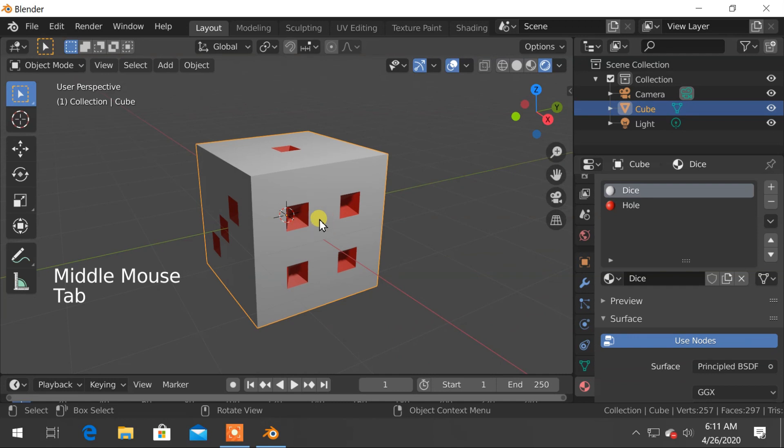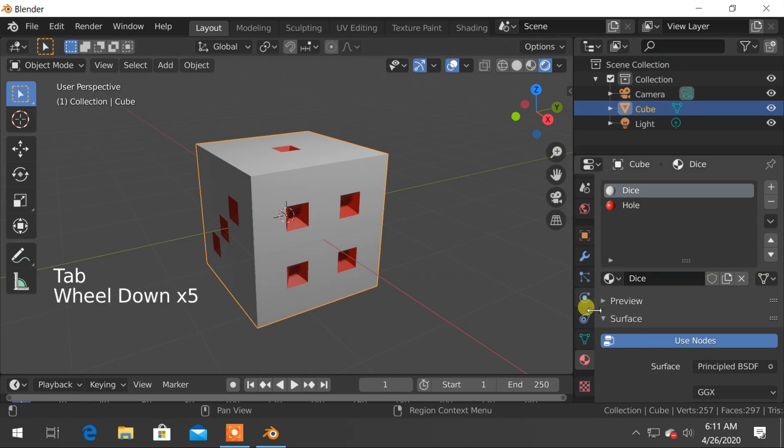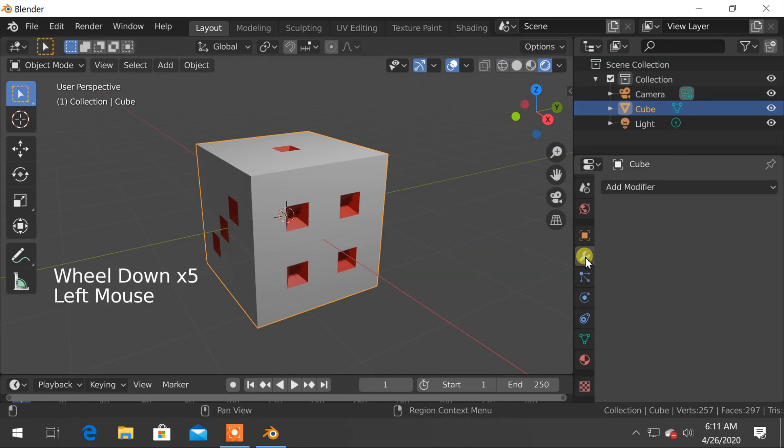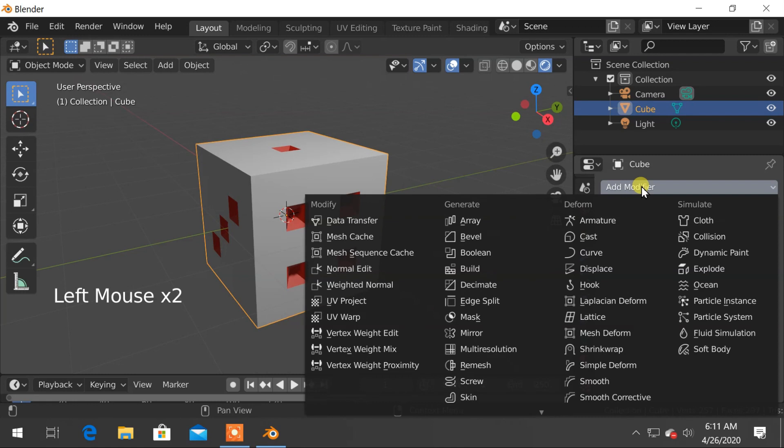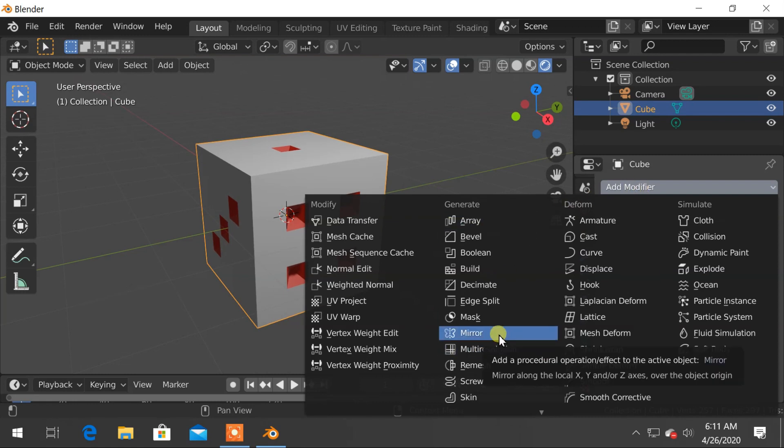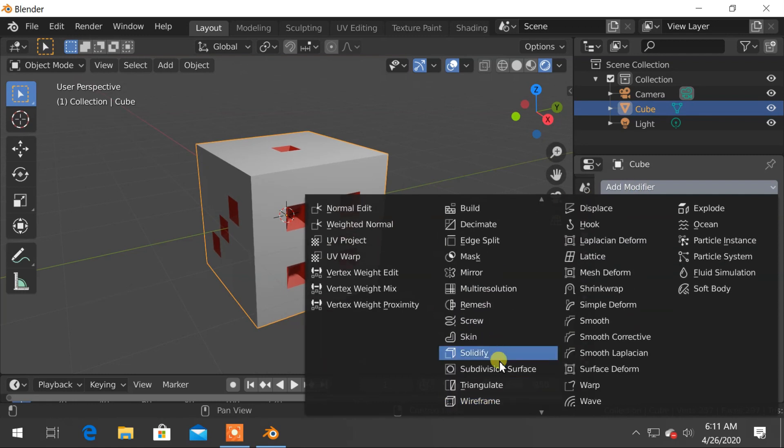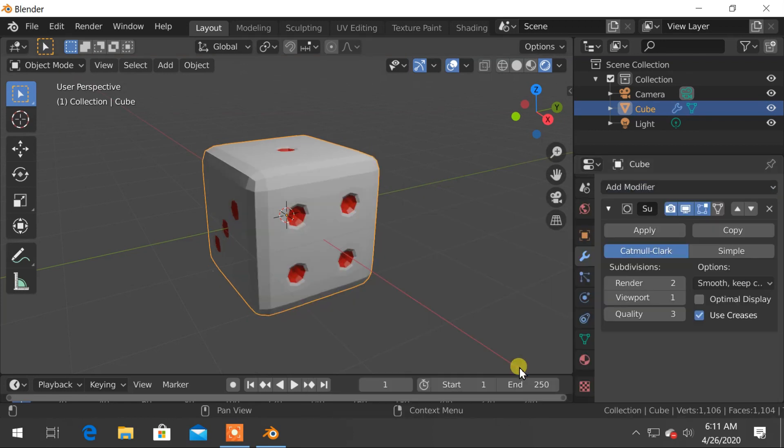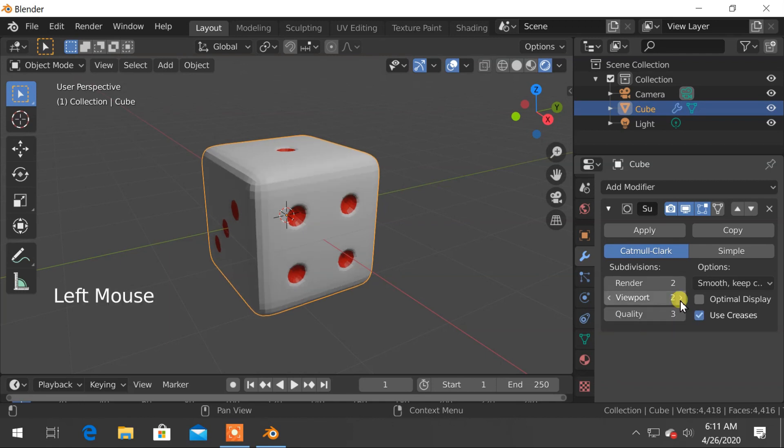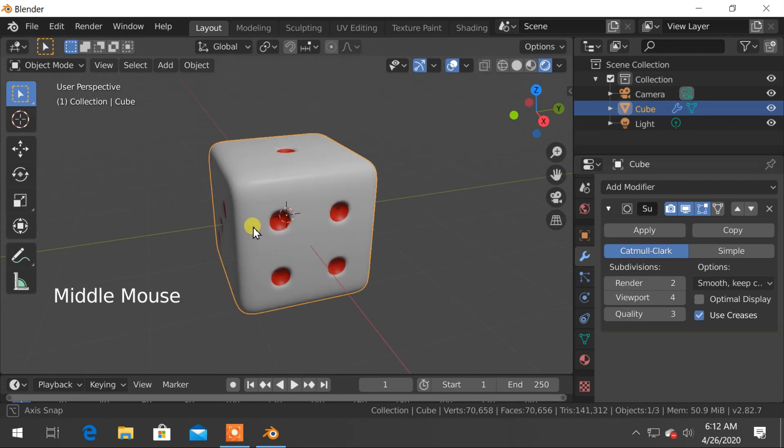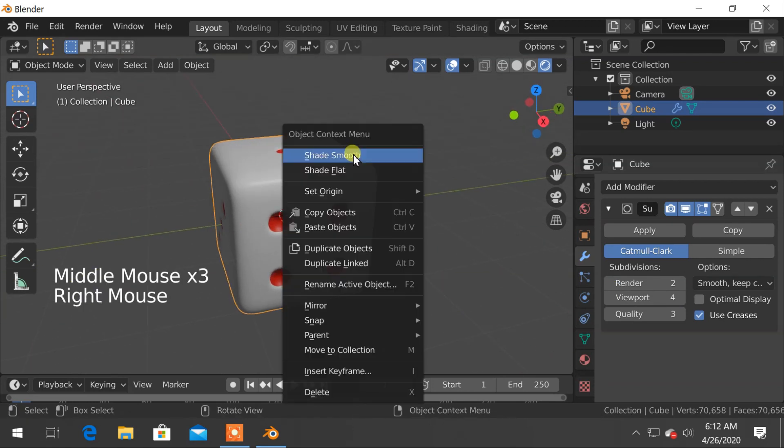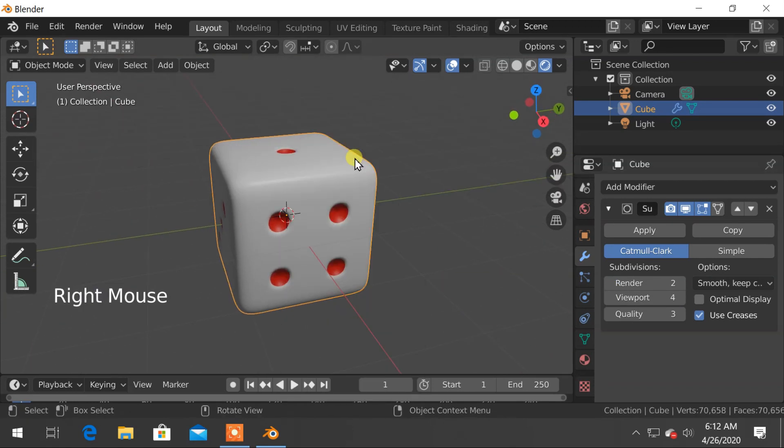Now we will apply modifier to smooth the surface. So go to modifier tab, click on add modifier and choose subdivision surface. To increase the number of subdivision, change the viewport to 3 or 4. Finally, right click and choose shade smooth.